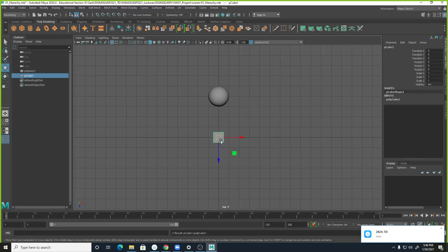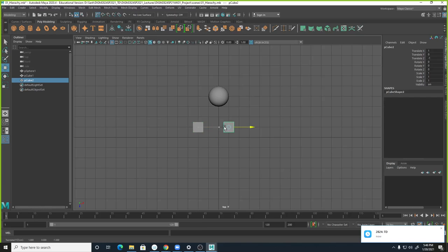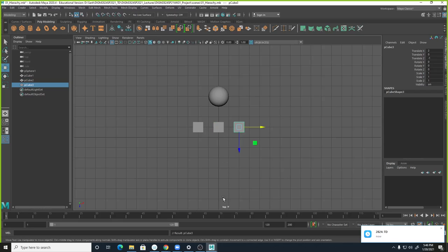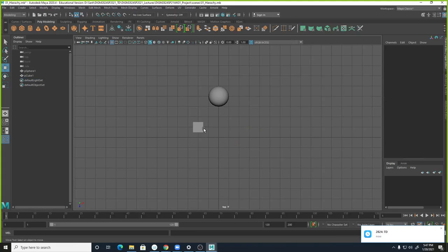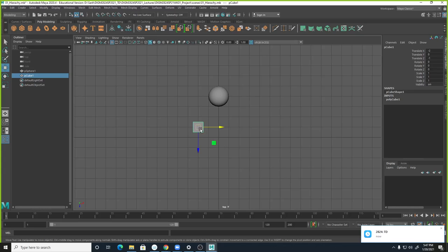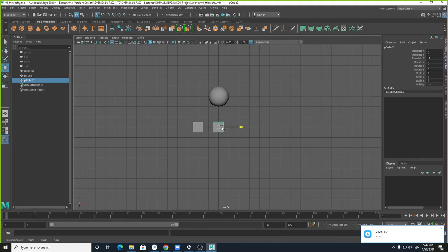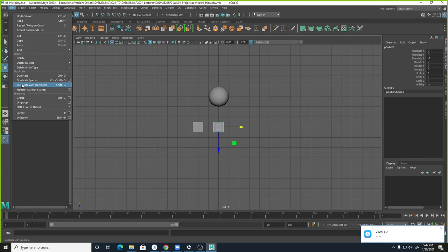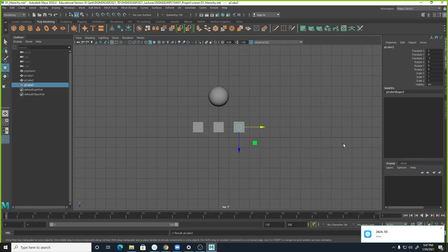We're going to create another object — a cube — and then move it. You can duplicate it with Control+D, hold the X key, and snap. When you press Shift+D, this is really interesting. If you Control+D, hold X, let it snap, let go — you can repeat that function. Under Edit, it's called 'Duplicate with Transform.' The next object will move the same relative distance. So that's three cubes.